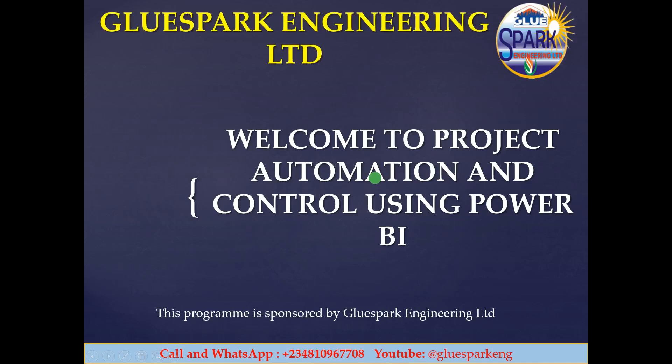Welcome once again to project automation and control using Power BI. Remember to like and subscribe so that you can receive notifications as we upload our subsequent videos.